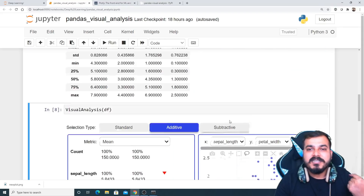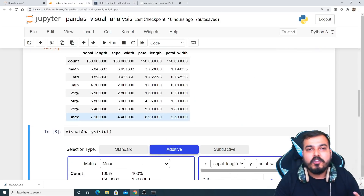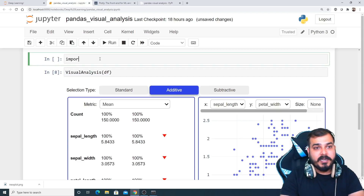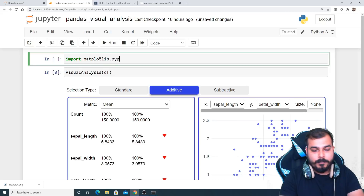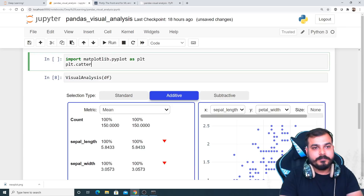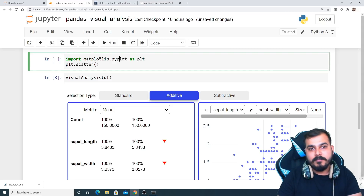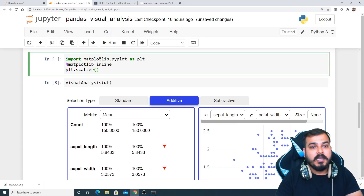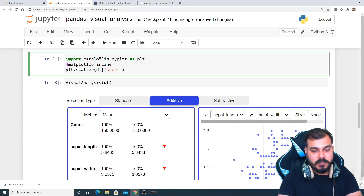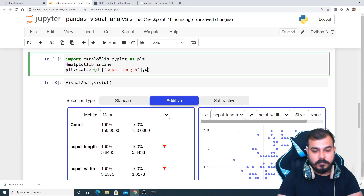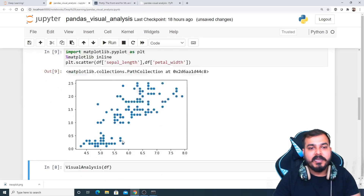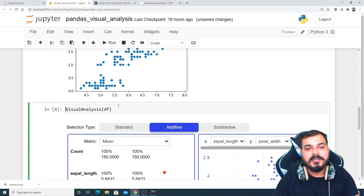If I really want to compare different features, I can do it easily here. Otherwise, I'd have to write %matplotlib inline, then import matplotlib.pyplot as plt, and write plt.scatter(df['sepal_length'], df['petal_width']) to get the same scatter plot. Instead of writing 10 lines of code, you can do it in just one line with VisualAnalysis. That is the main advantage of pandas-visual-analysis.